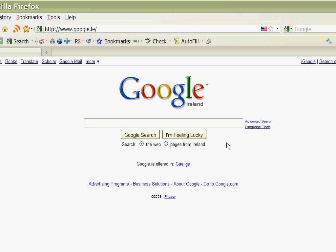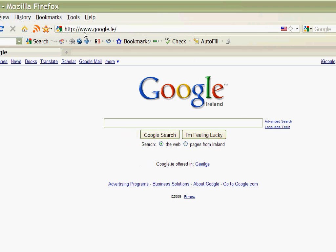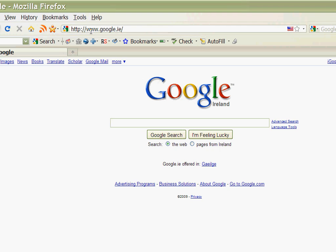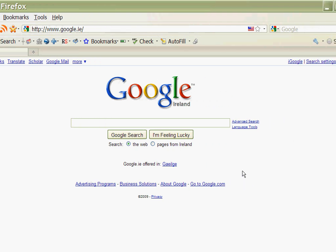First thing you need to do is load Google and you should load the country specific version of Google. So in our case in Ireland it's www.google.ie.